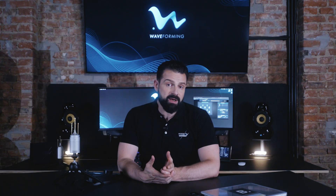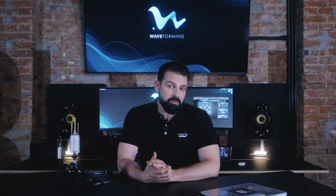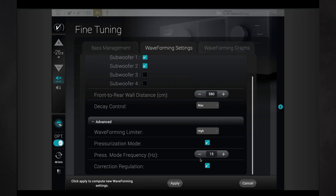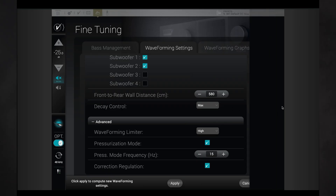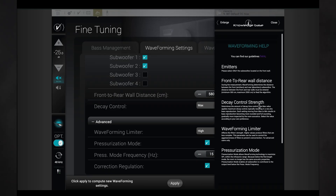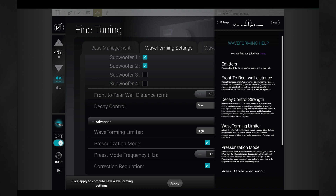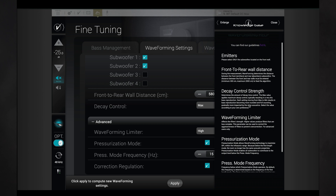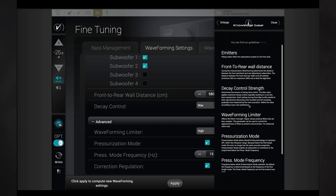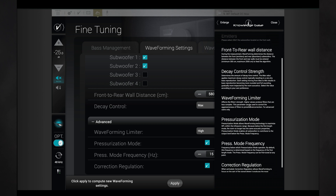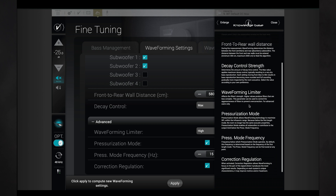If you forget any of this, remember that we have a contextual help system. It's like having the appropriate section of the owner's manual available right on each page. You can access it by clicking the little blue info button on the right side of the screen. It will then expand to give you a quick explanation of the features found on that page.